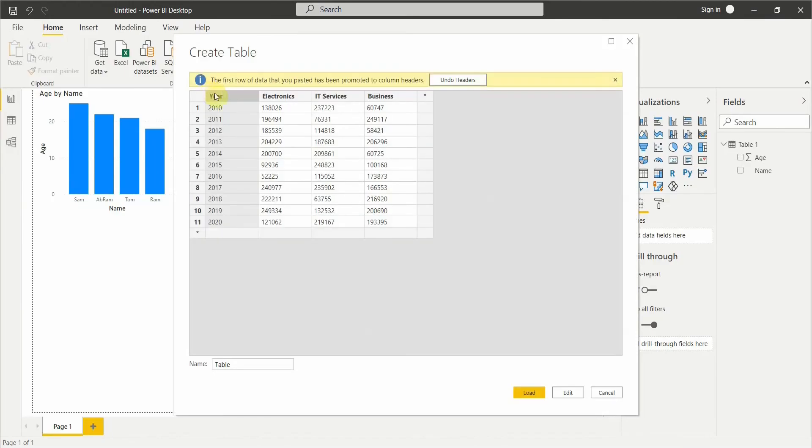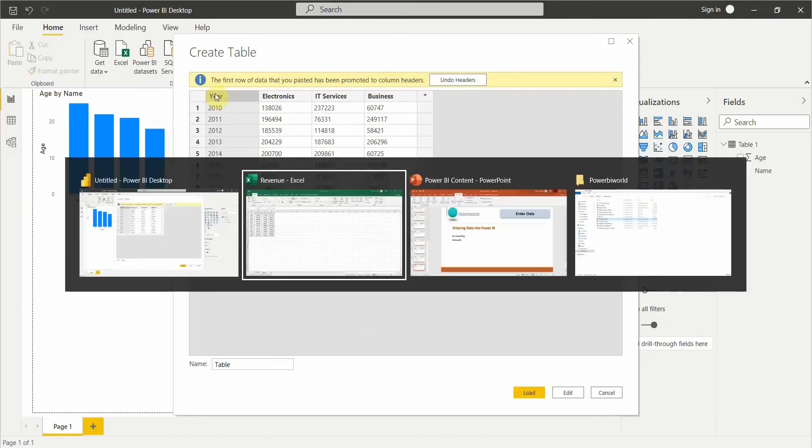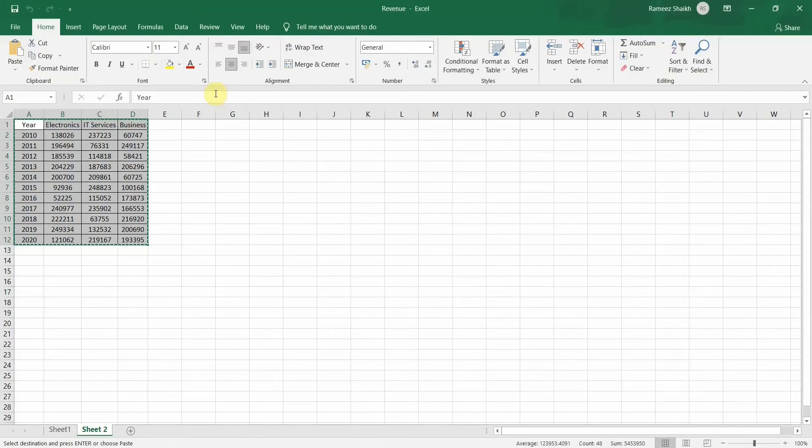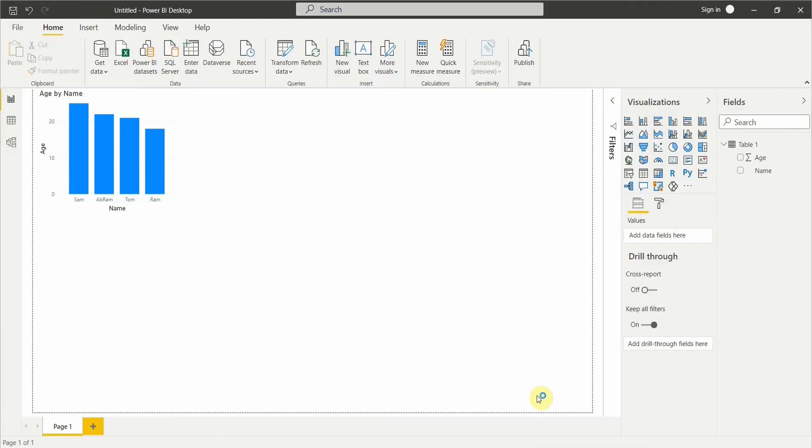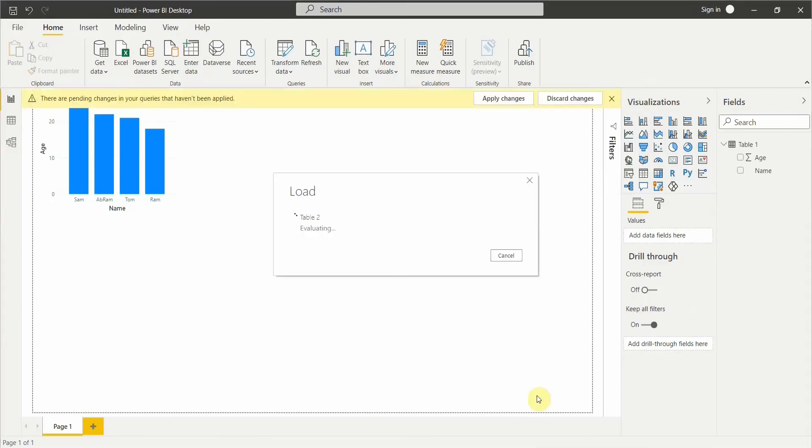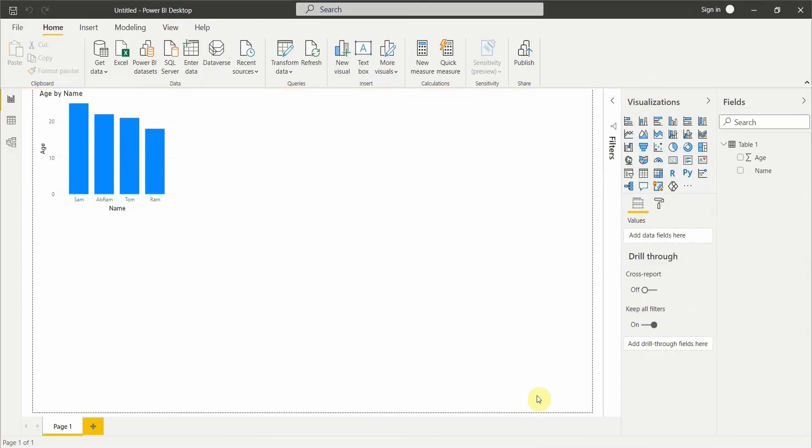What I'll do is I will just keep this as Table 2 and click on Load. Once I click on this Load option, my table will be loaded into Power BI and I can start visualizing the data.